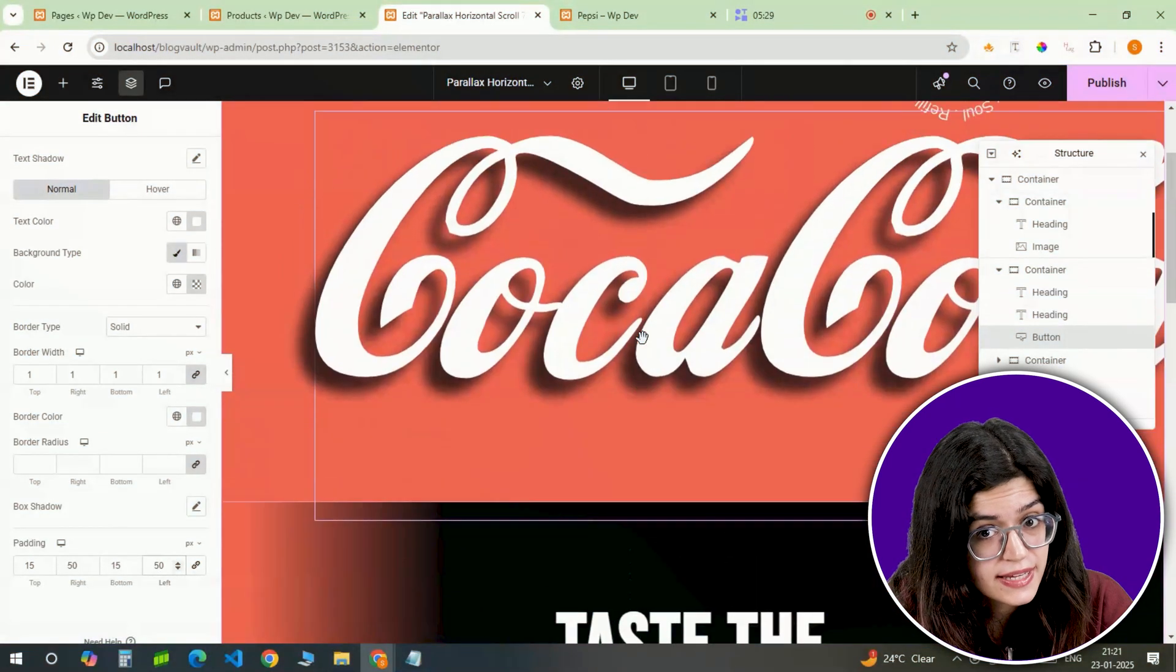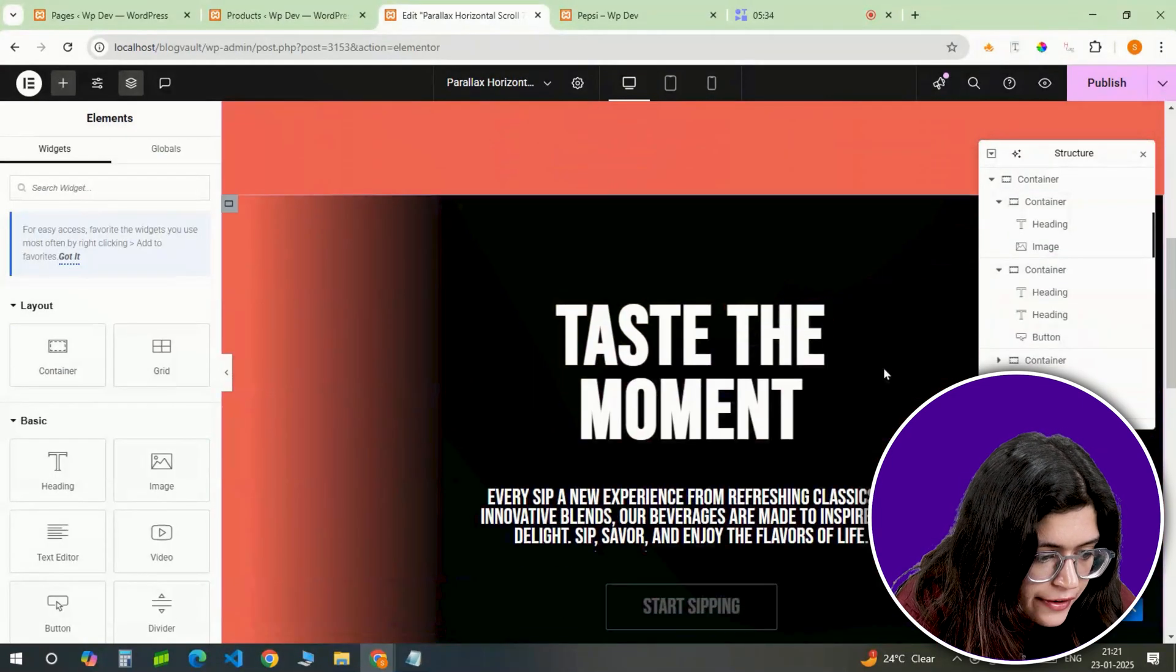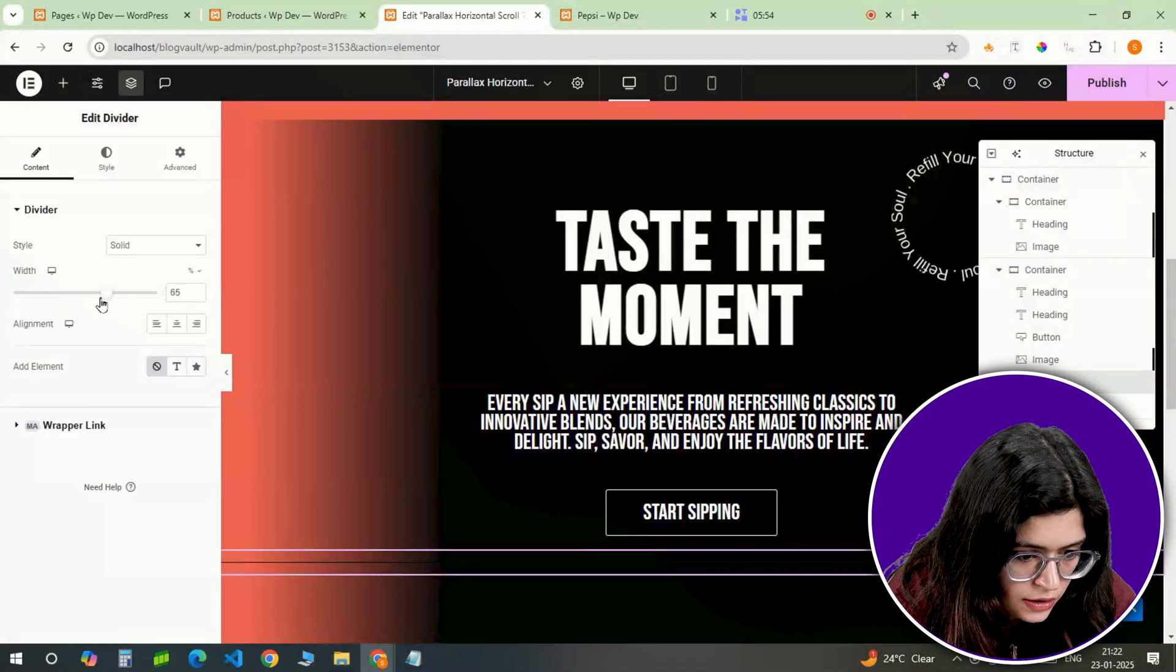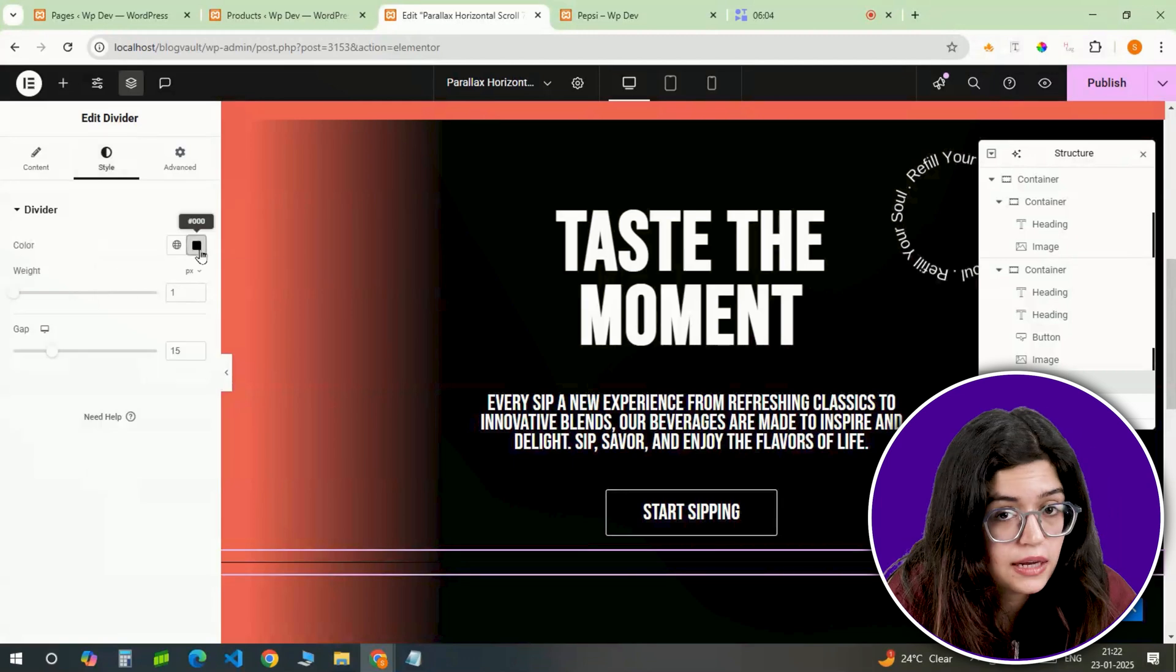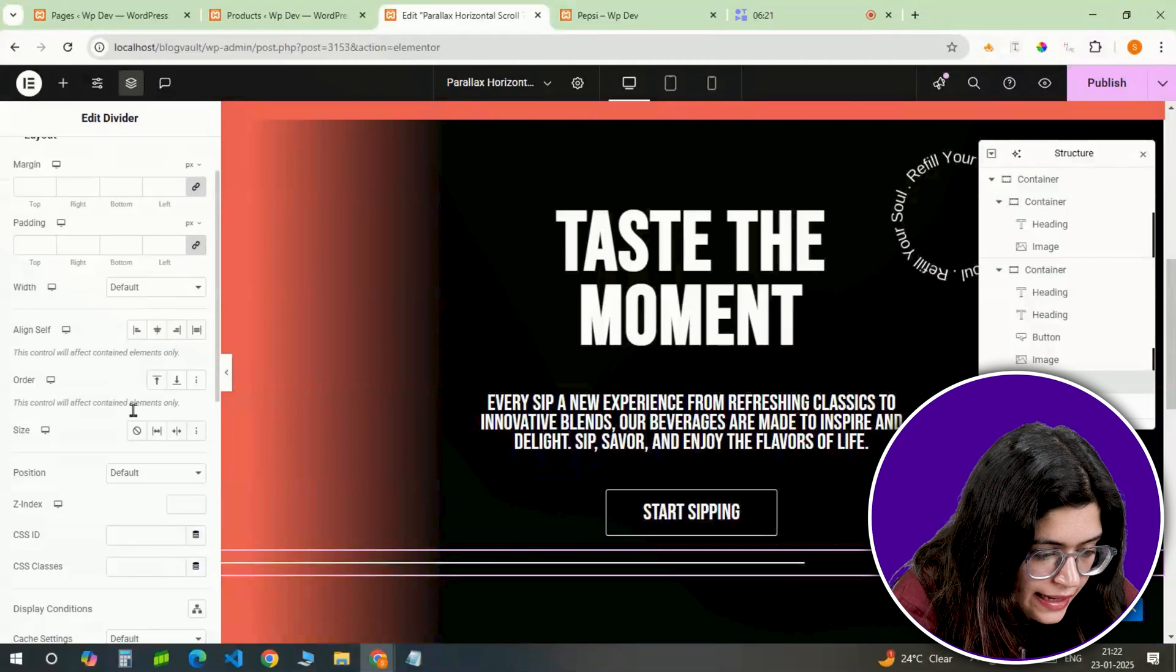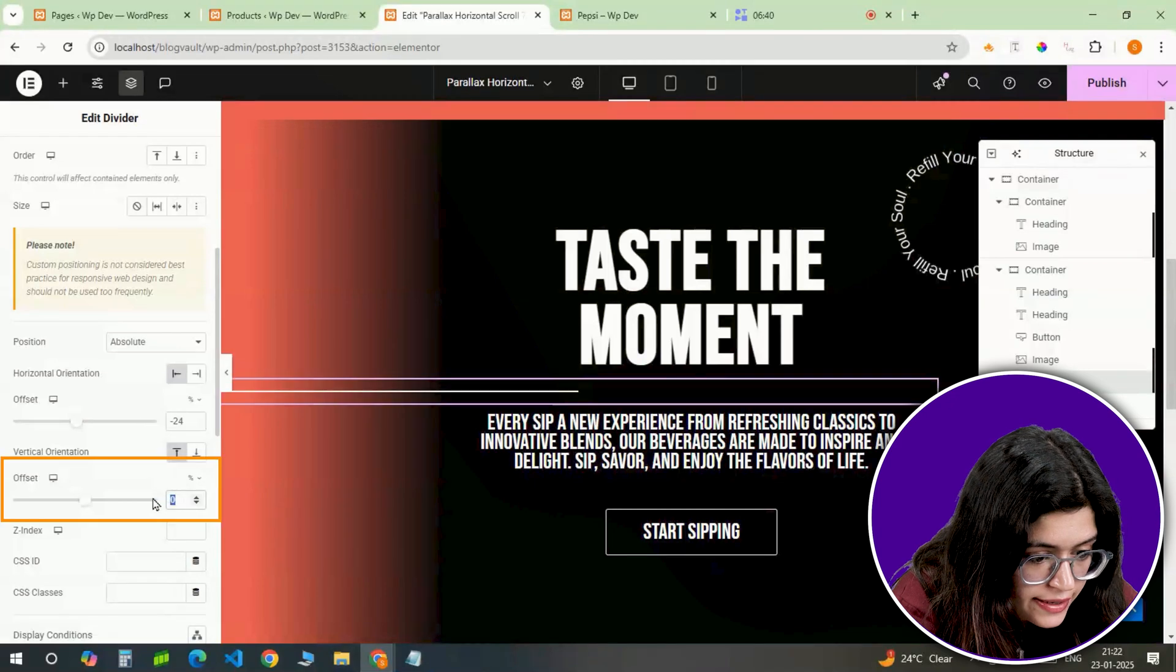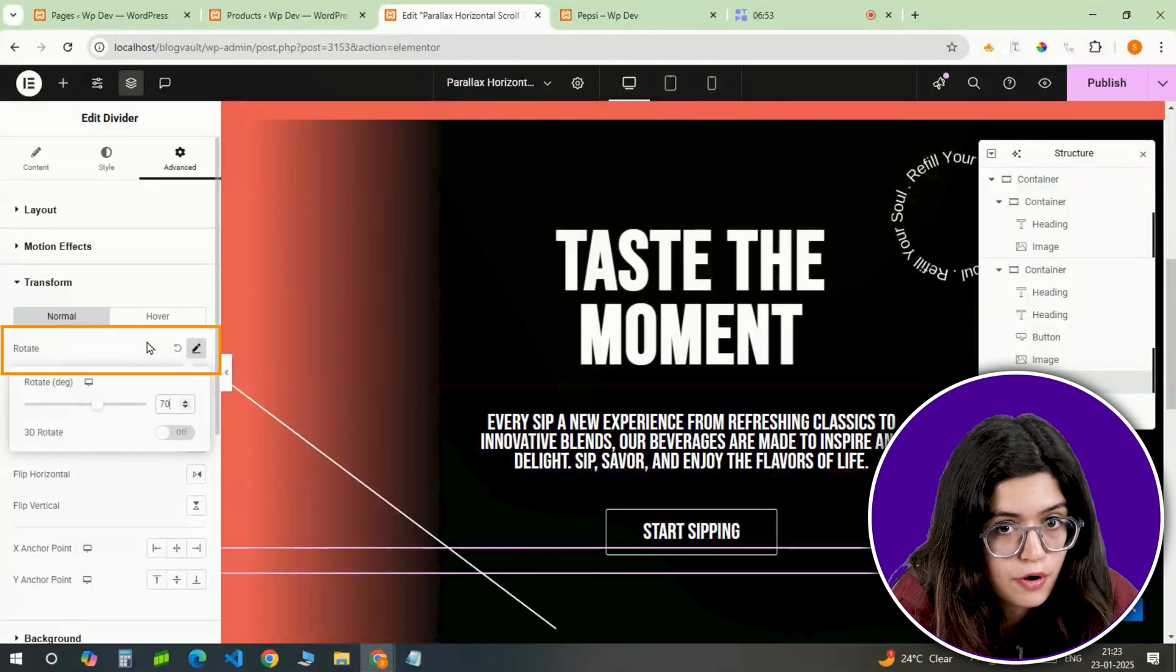For some consistency from the first section, I'll copy the circular image from the first slide and reuse it here. Let's finish off this slide with a divider. I'm setting it to solid, adjusting the width to 62% and aligning it to the left. The color will be white with a weight of 2 pixel. In the advanced tab, I'll position it absolute, offset it by minus 24% horizontally and 79% vertically and rotate it 70 degrees using the transform tool.